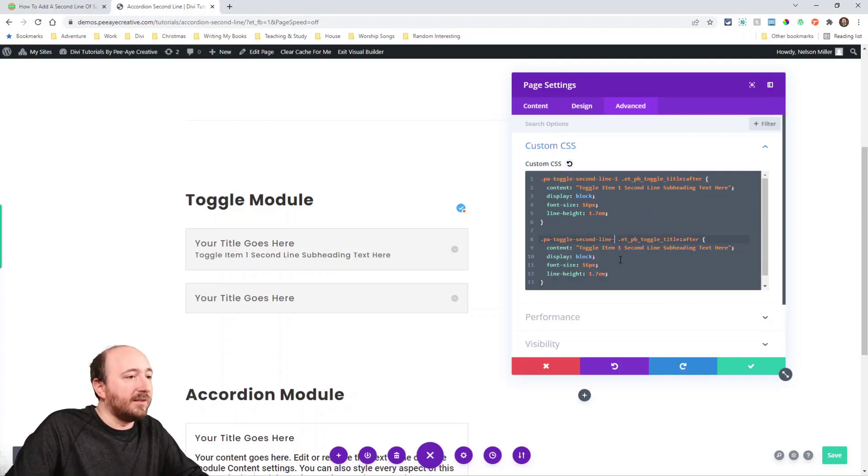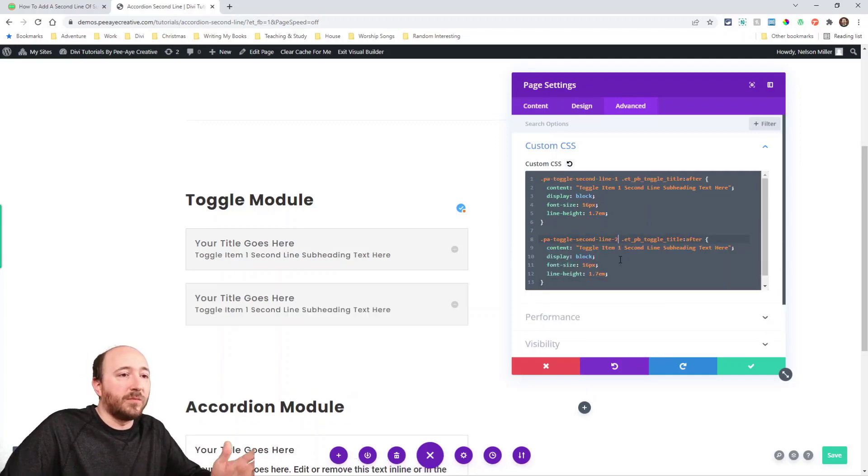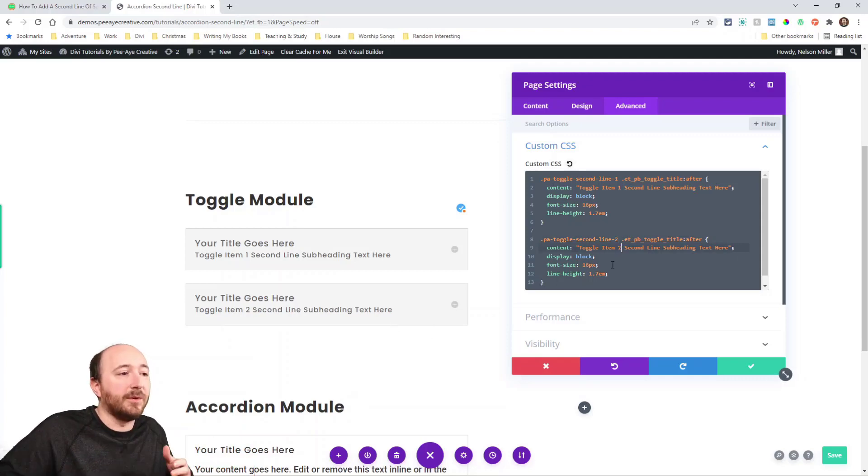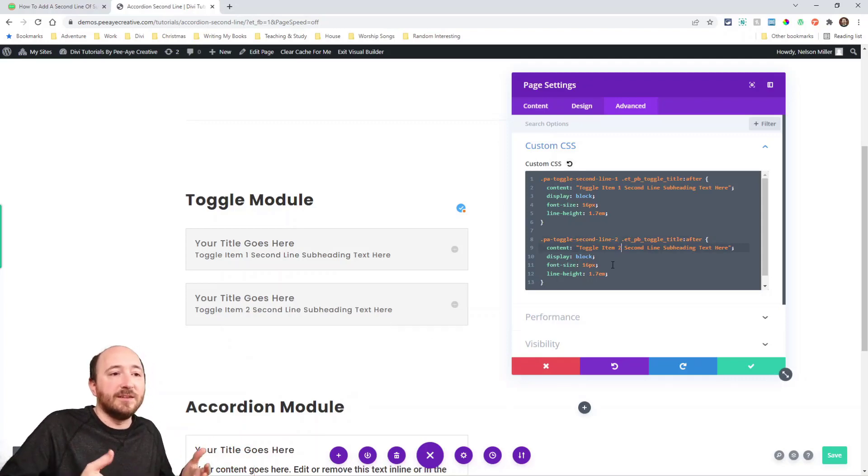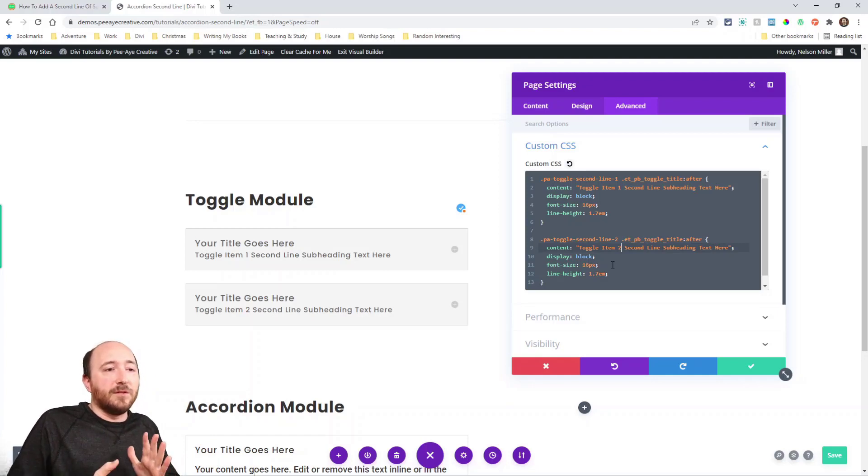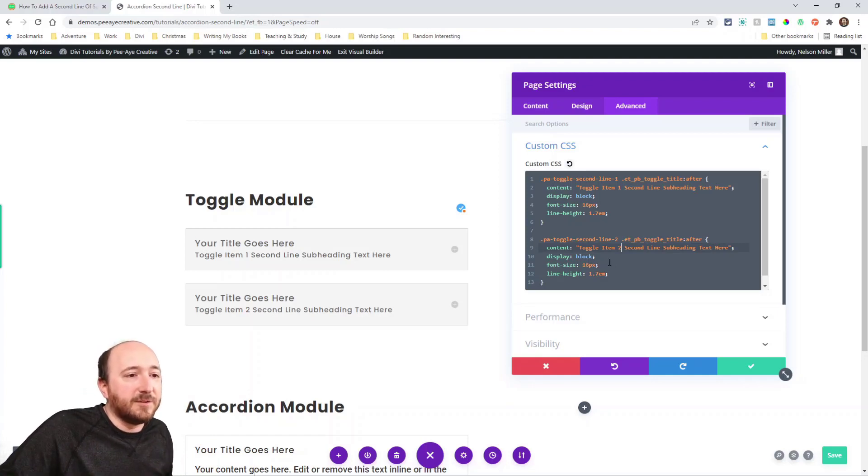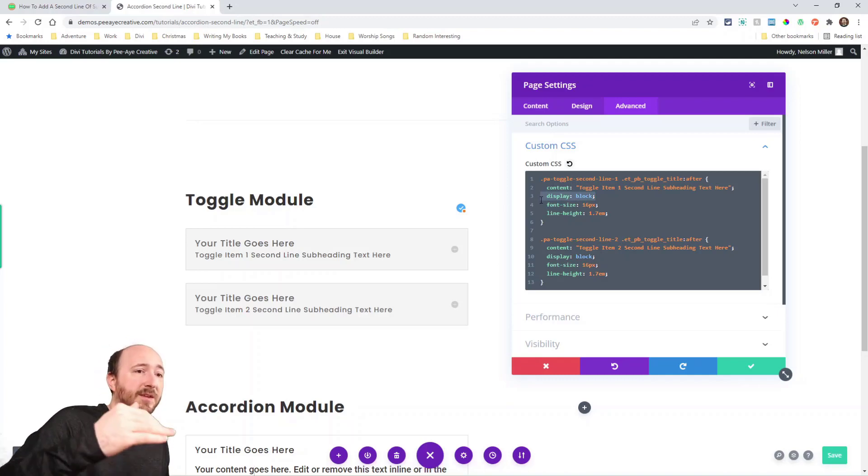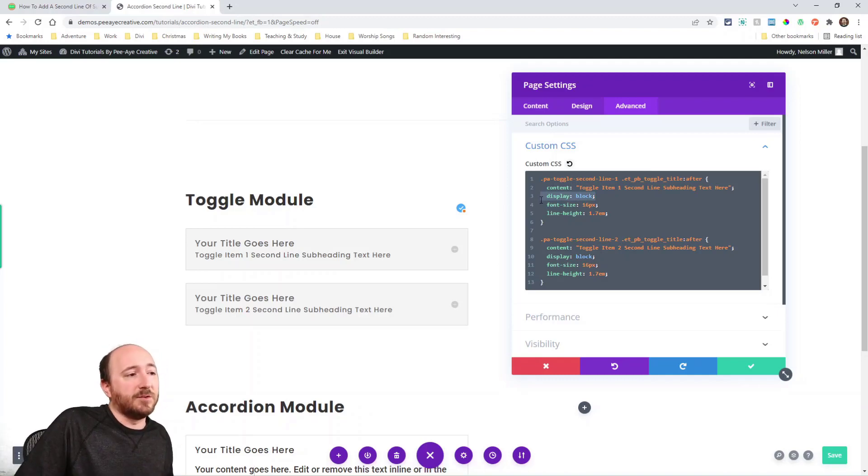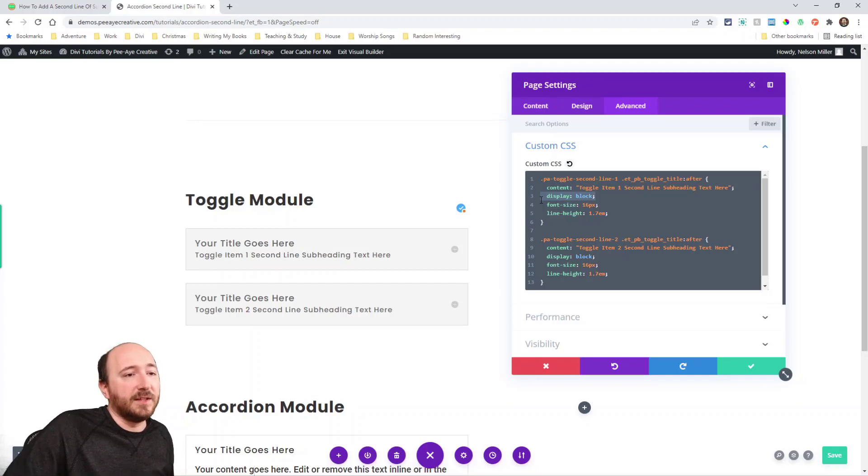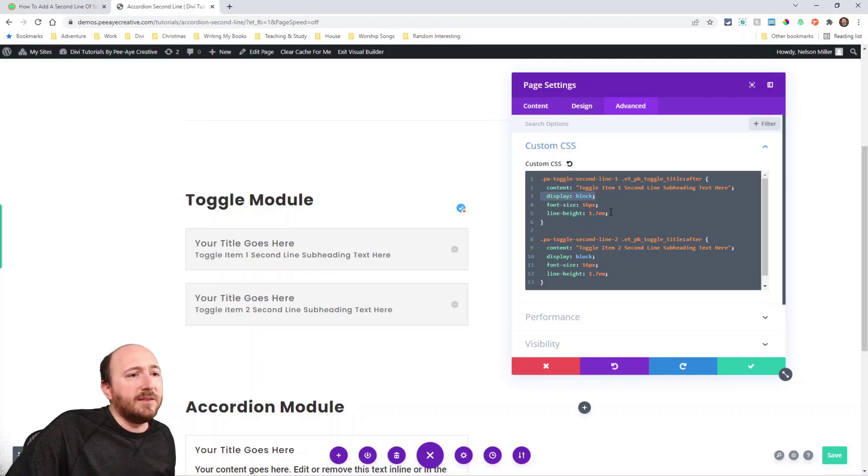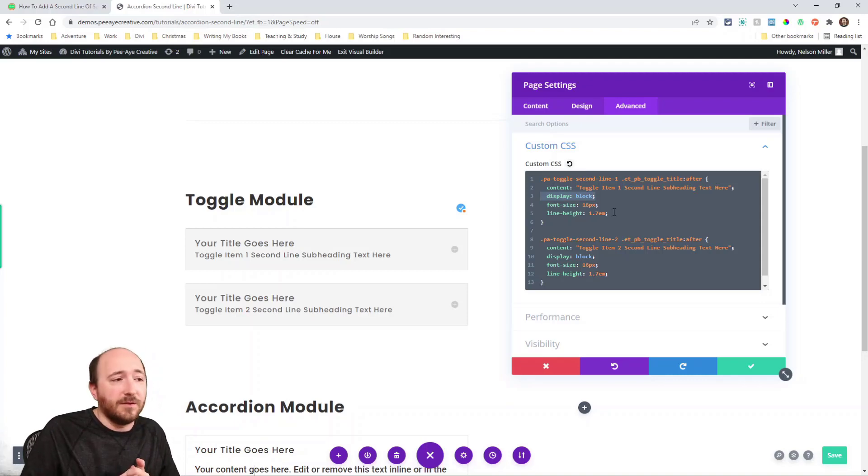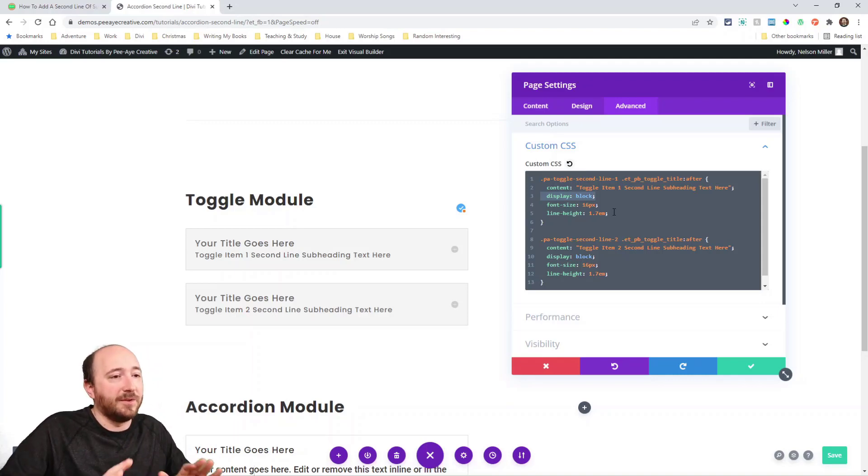So that's what we're doing. So right here, if I say two, now it's targeting that one. And now I could even say two right there so you can see the difference. The other thing to mention, I have display block. That needs to stay. That's taking the pseudo class or element and putting it on that second line. And then the font size, line height, you can change that. You can change the color, font weight, whatever you want to do to style it.